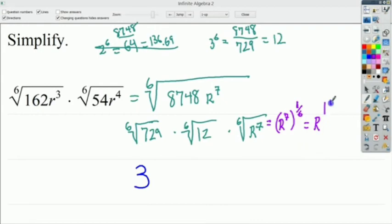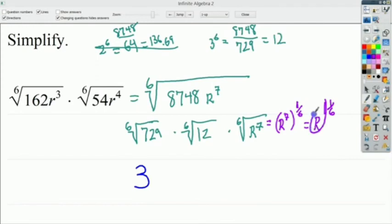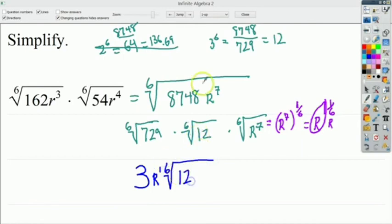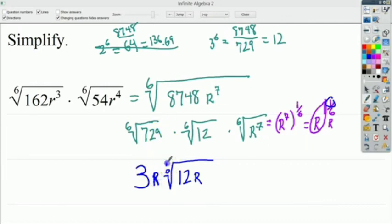The 6th root of 729 is 3. For r to the 7th, I raise it to the 1/6 power, giving r to the 7/6, which is 1 and 1/6. This means one factor of r comes out of the radical, so I bring r to the 1st power outside the radical sign. The remainder is 1/6, so r to the 1st stays inside. The 6th root of 12 can't be simplified further. So the final result is 3r times the 6th root of 12r.